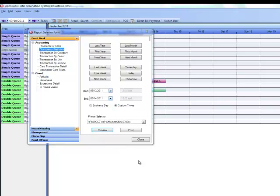Any combination of days can be selected for this report, but the exact times cannot be modified because the report runs by default from 12am to 12am each day.